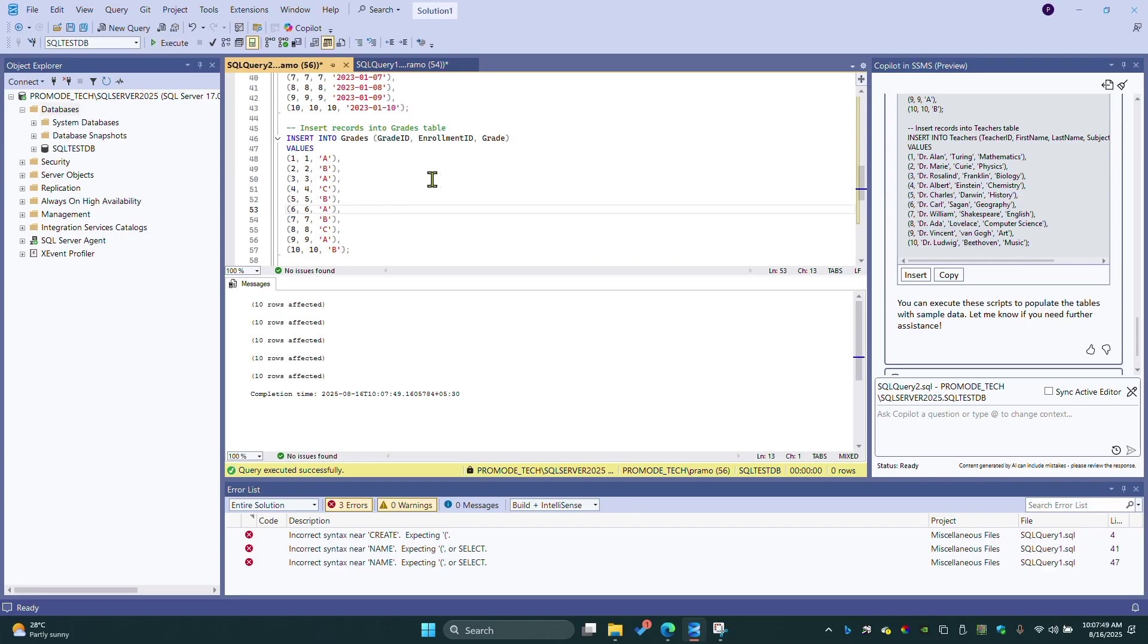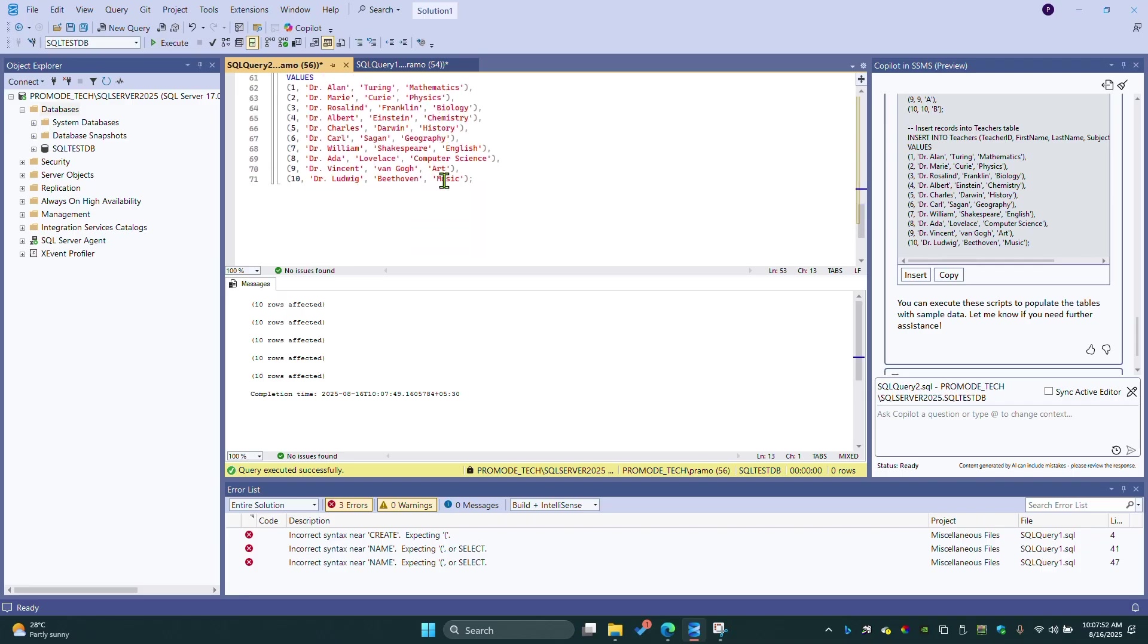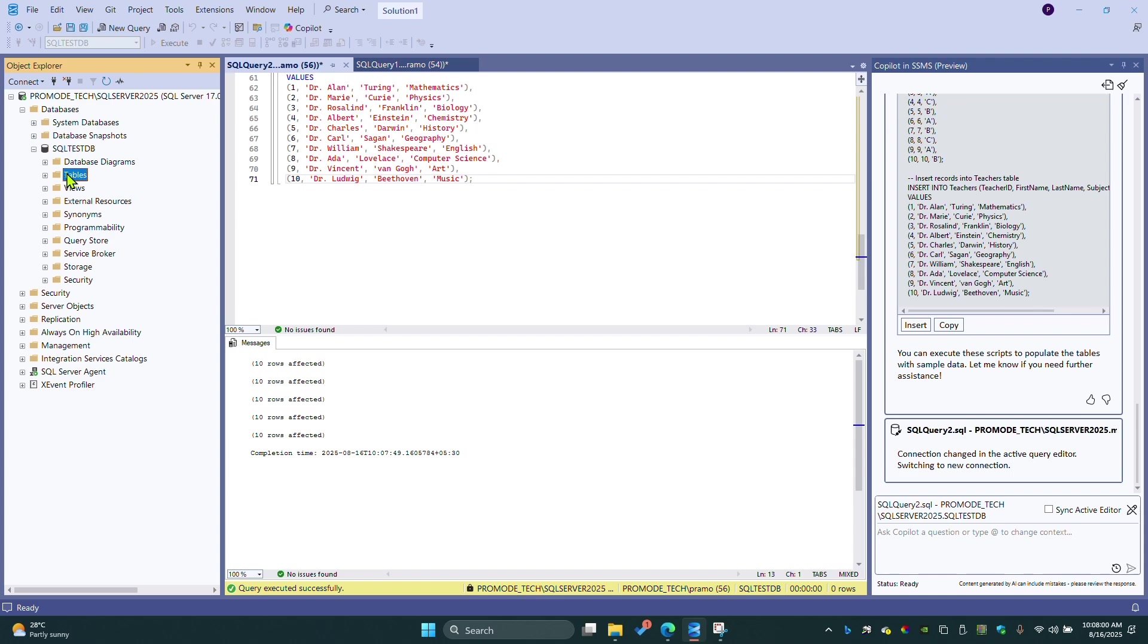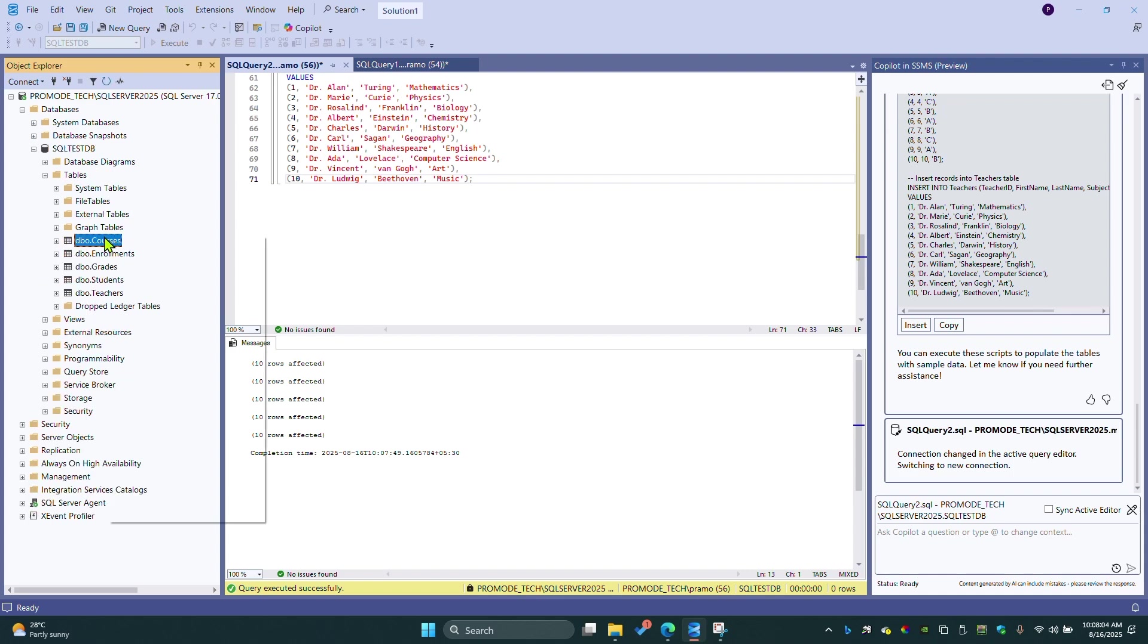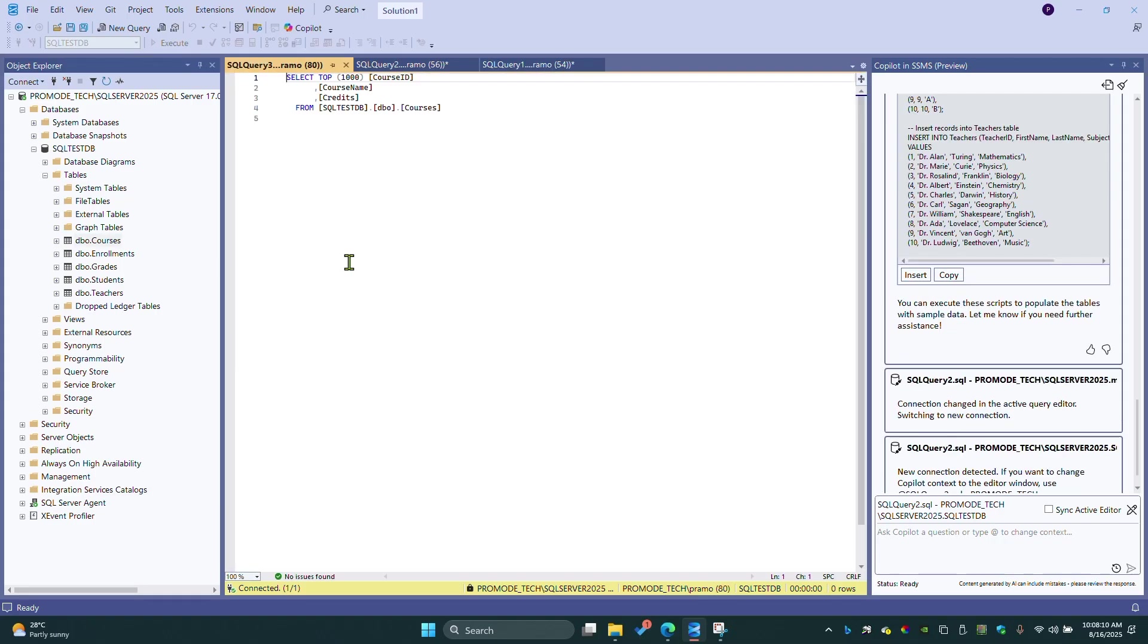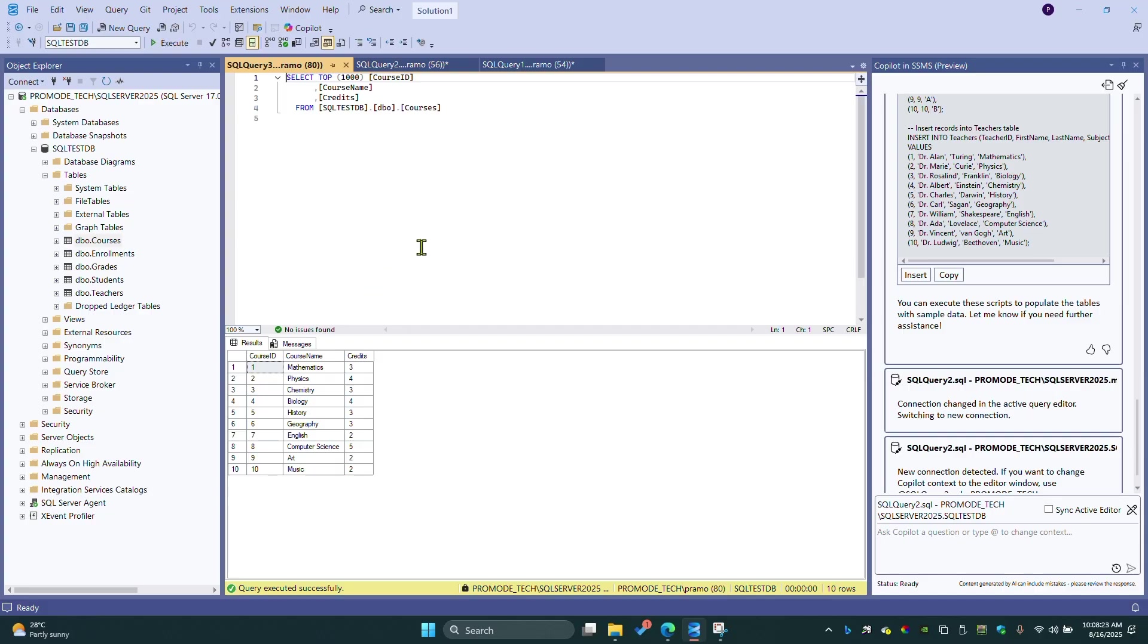Let's execute. If you expand the table section here, you can see select top 100 rows. There you go. You can see the sample data which we inserted to the tables, which means very easy to use.